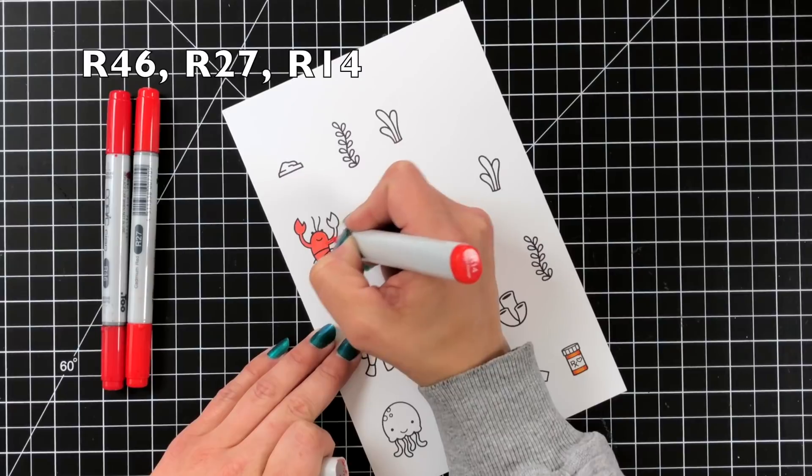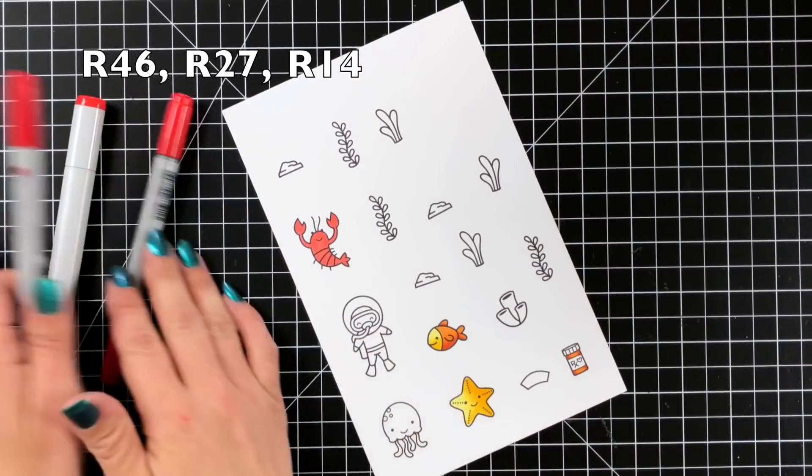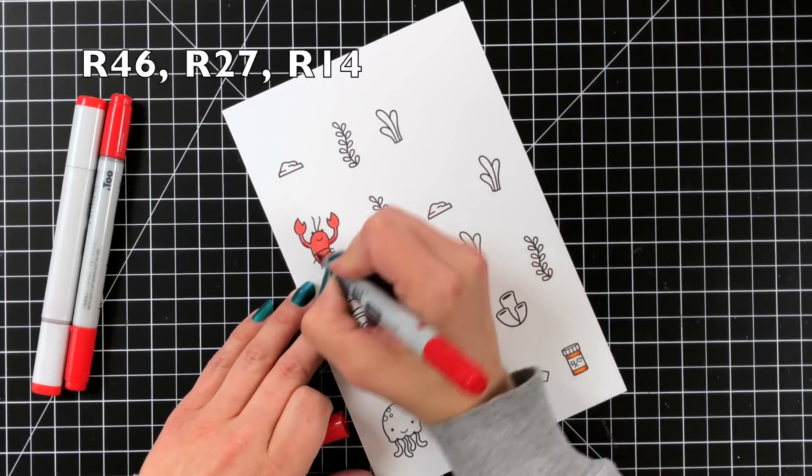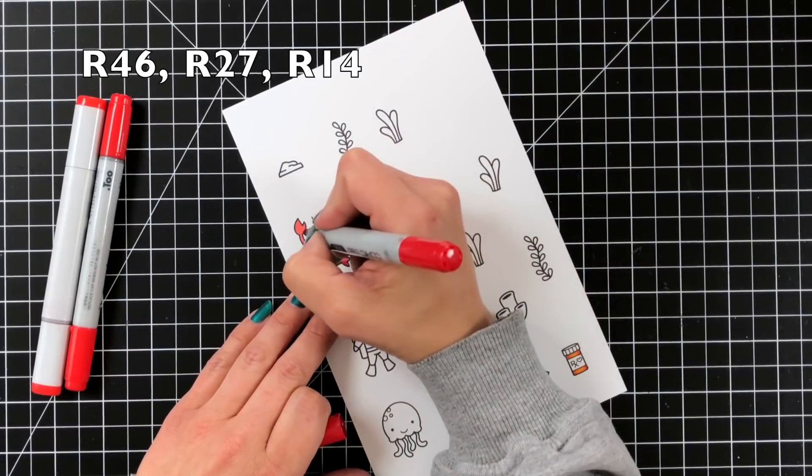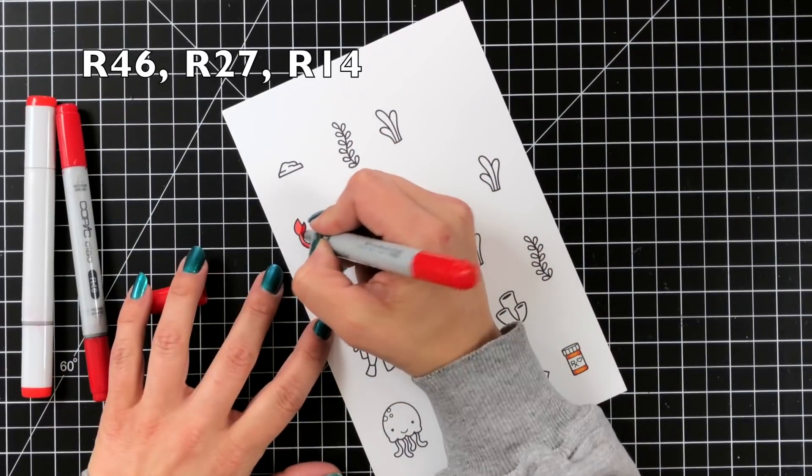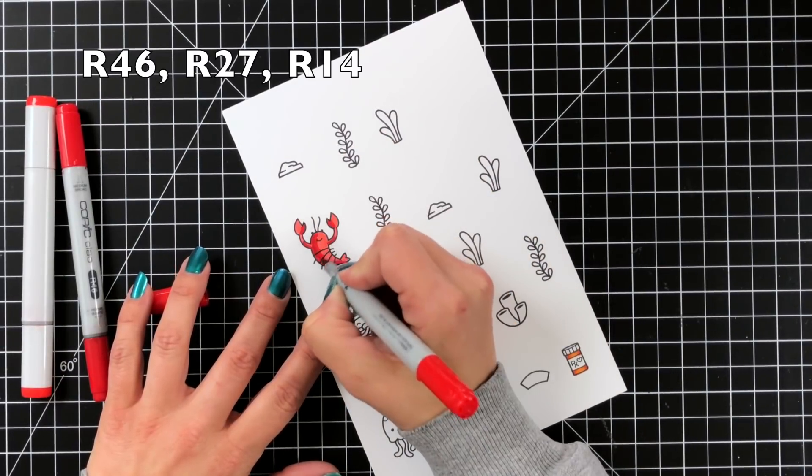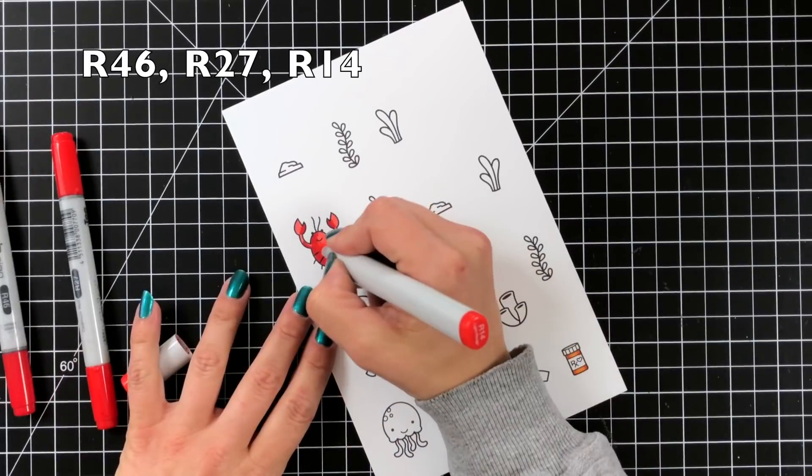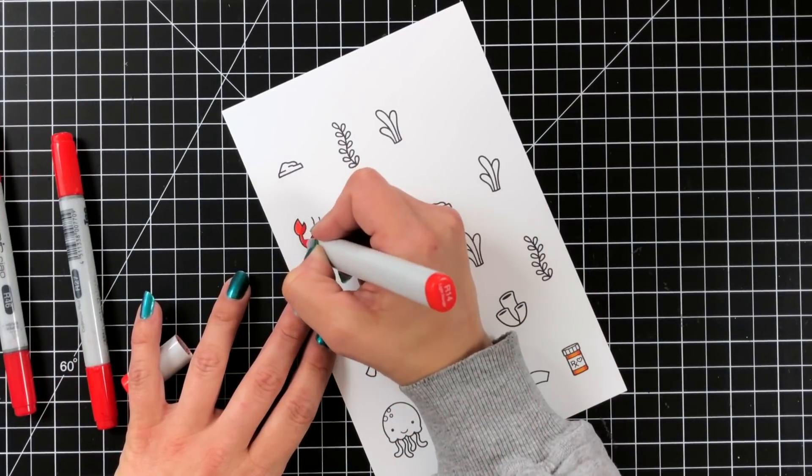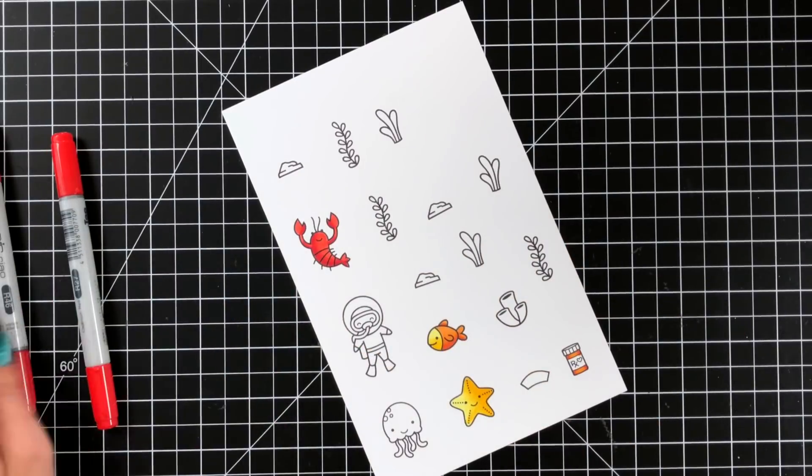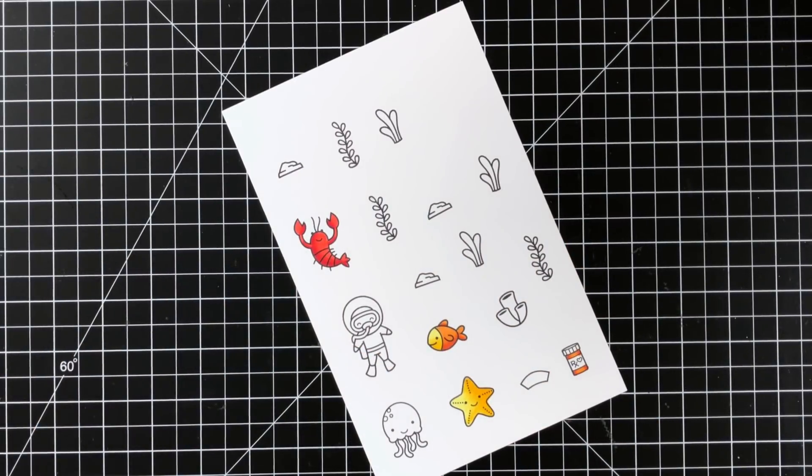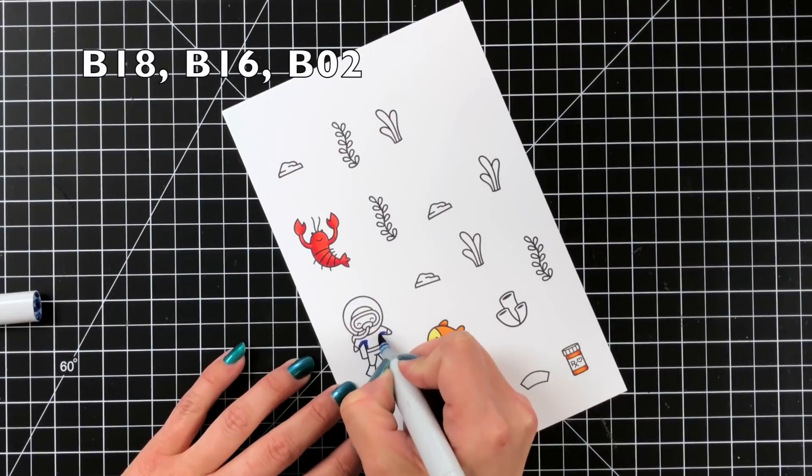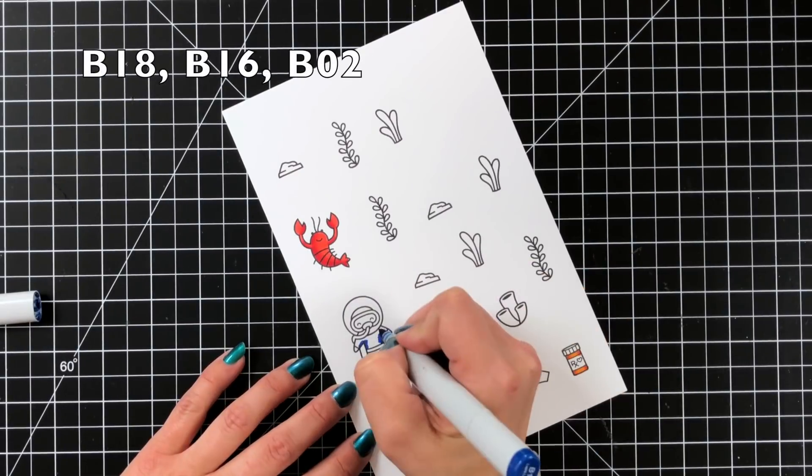I tried to have kind of a little clownfish going on there so I used the same yellow combination and for the orange I did Y18, Y15, and Y12. My little lobster here is R46, R27, and R14 and then I'm going to move on to my little scuba diver here.